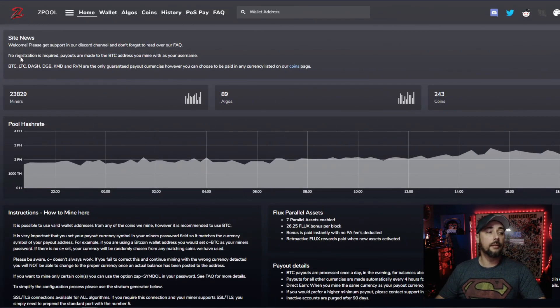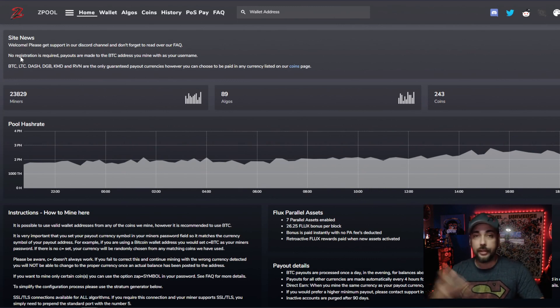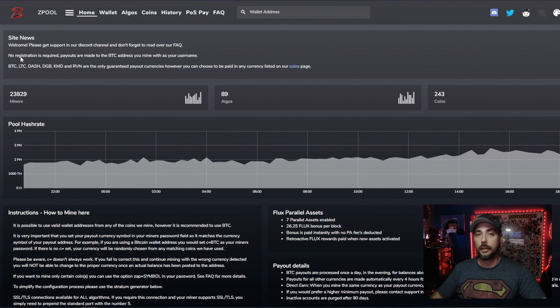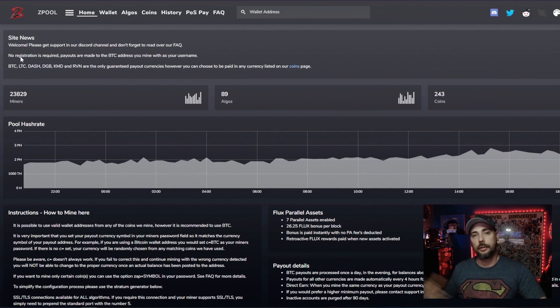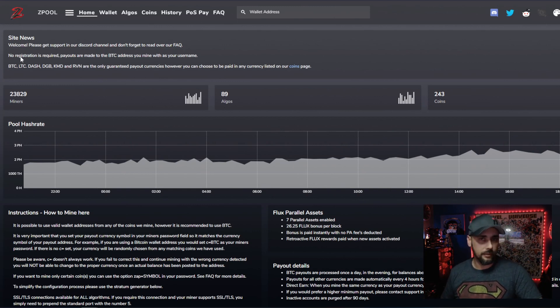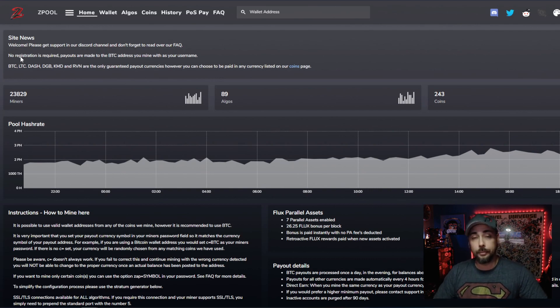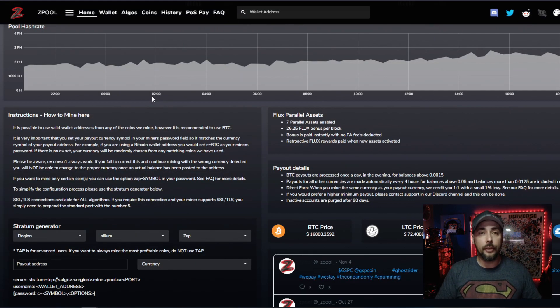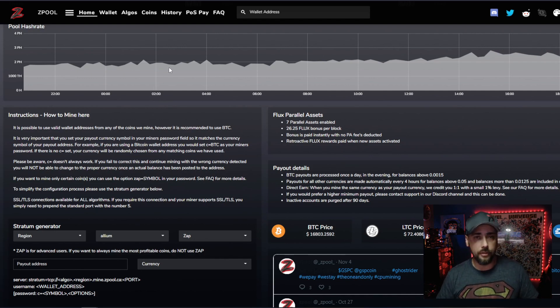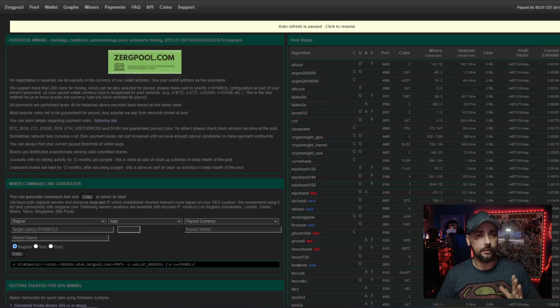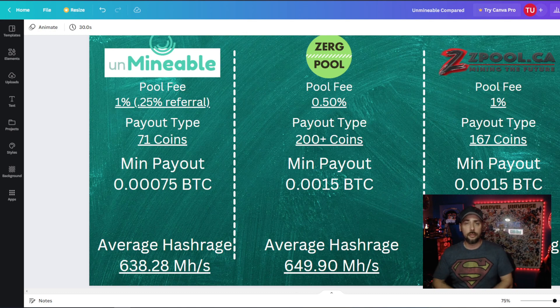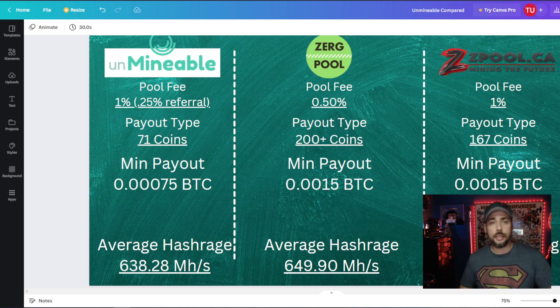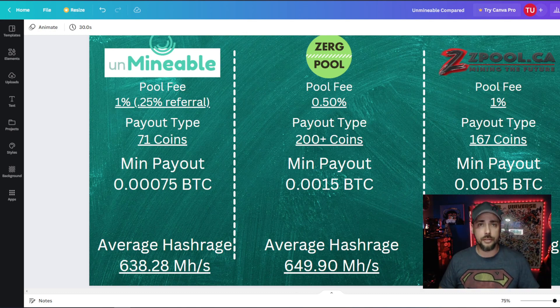Again, no registration is required really for all of these. You don't need to create a username and register with your email address and create a login and stuff like that. You just give them miner information and mine to it, which I appreciate. As we go through this, you'll notice a lot of similarities between Zpool and Zergpool. So I've made a little infographic here that does a side-by-side-by-side comparison.